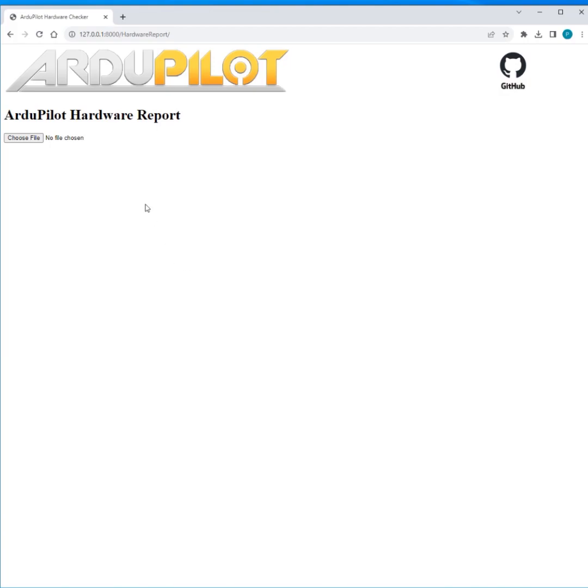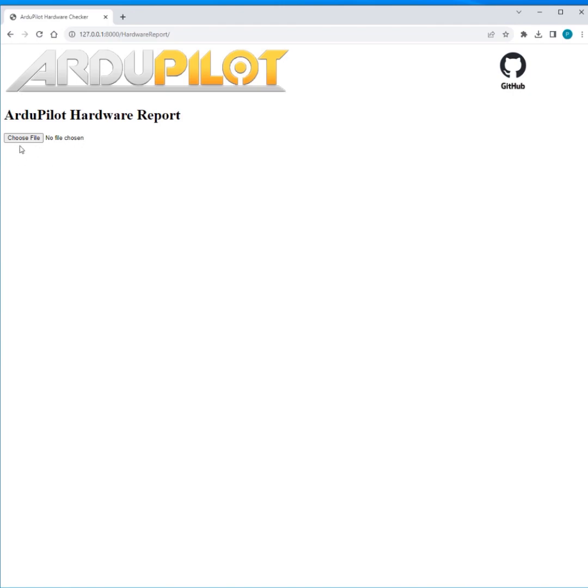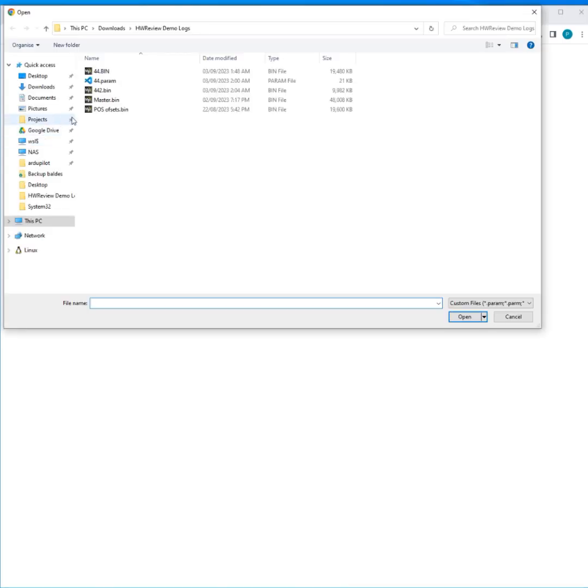So this is a quick demo of a hardware report web tool I've been working on. I'm open to better name suggestions. The idea here is to just have a closer look at hardware issues that should be quite easy for an automated tool to catch versus sort of in-flight issues. Anyway, let's have a look at some logs.